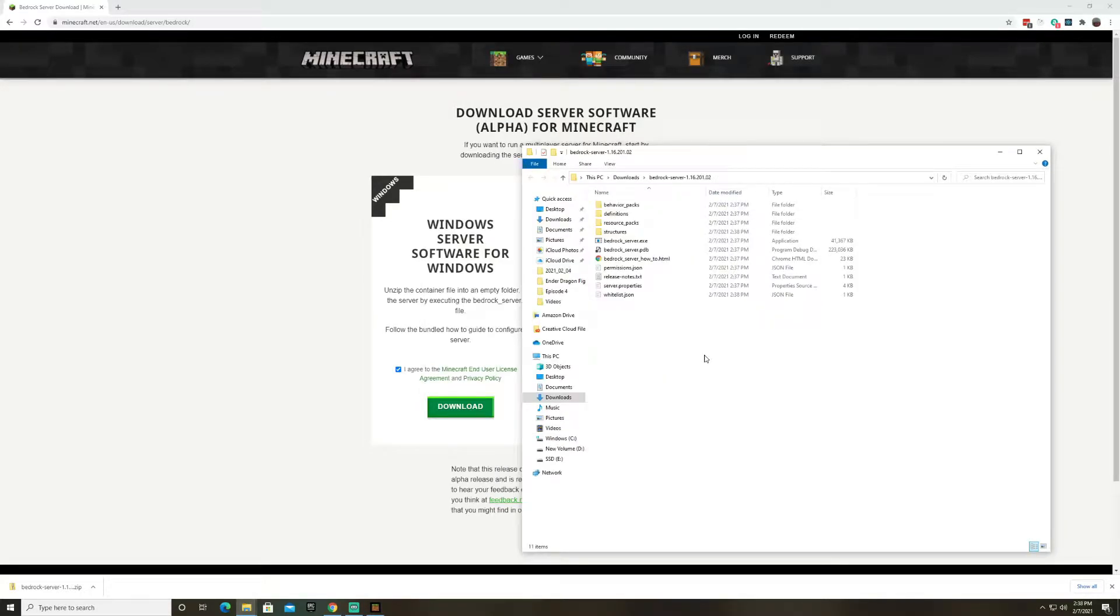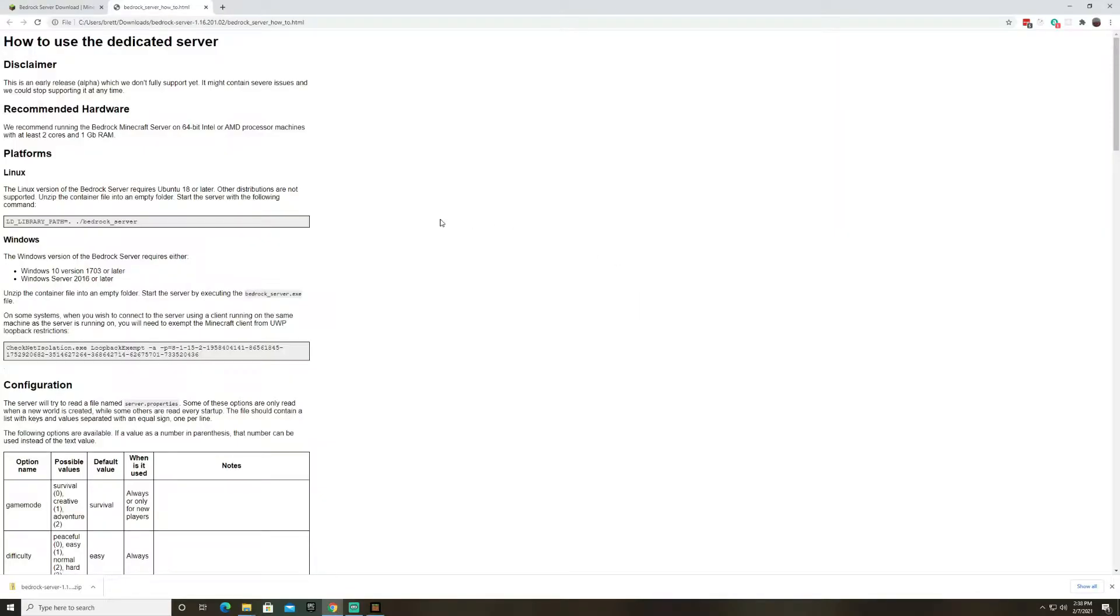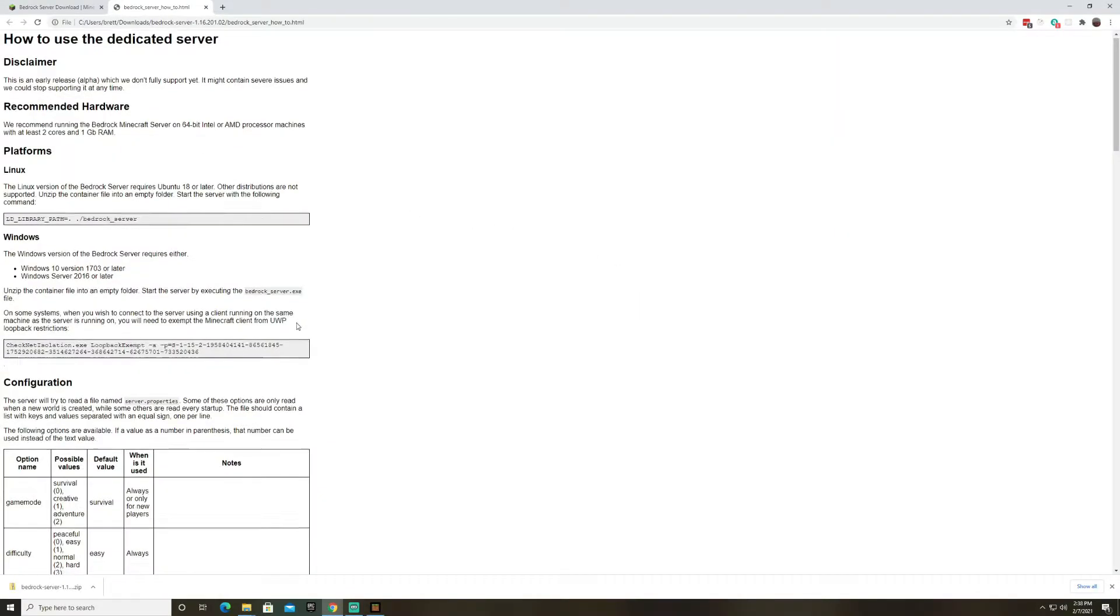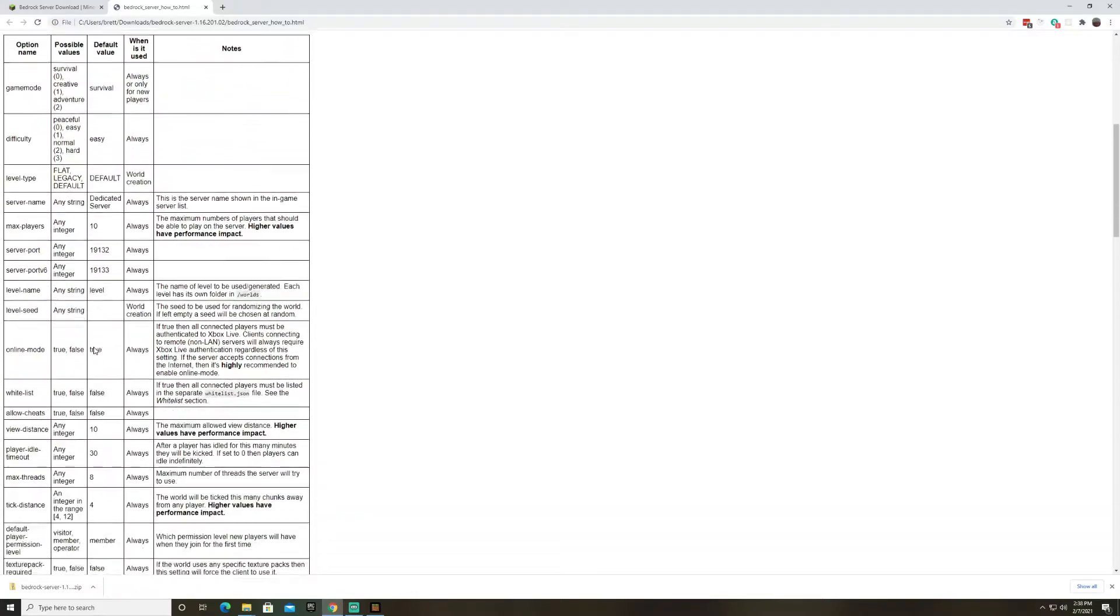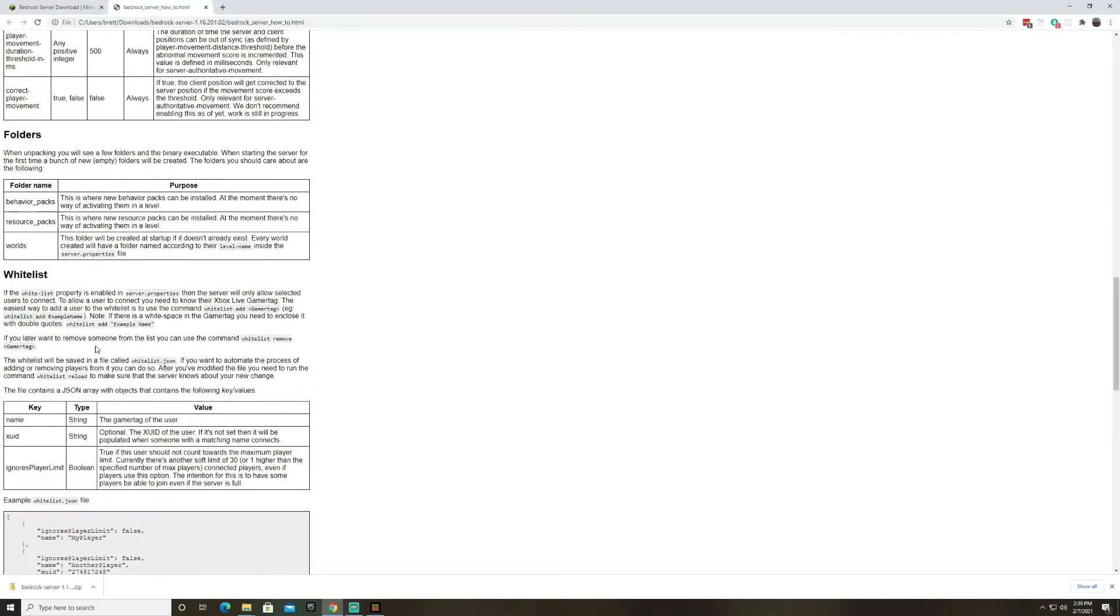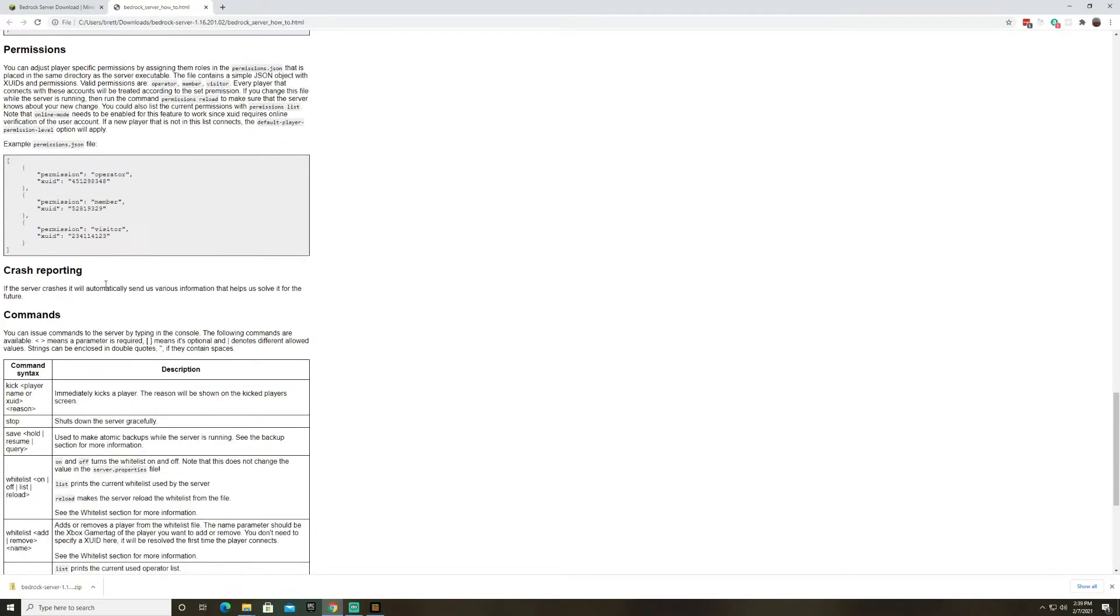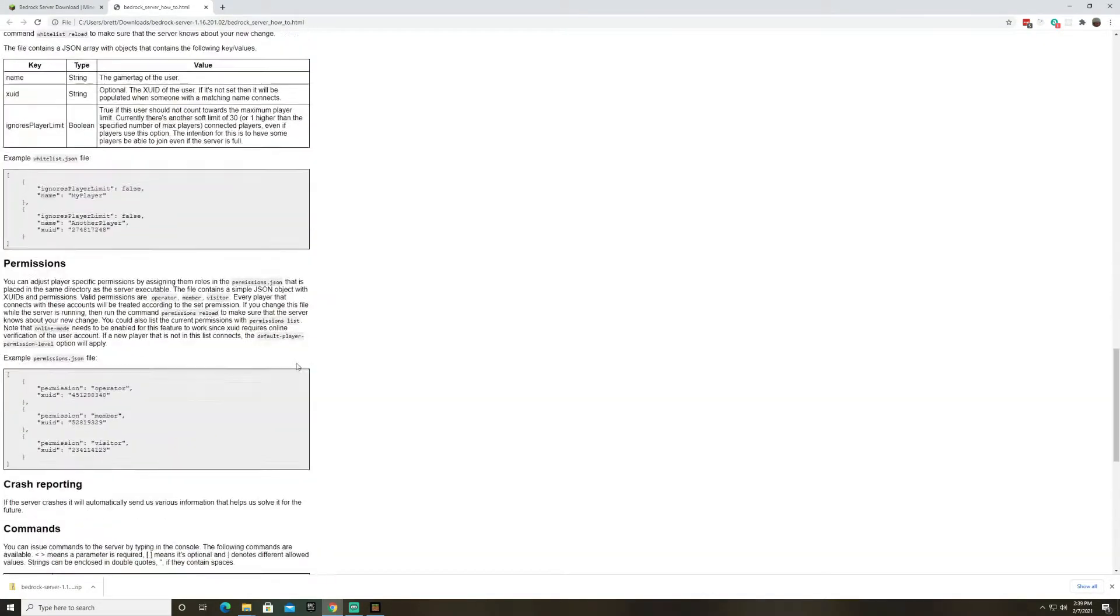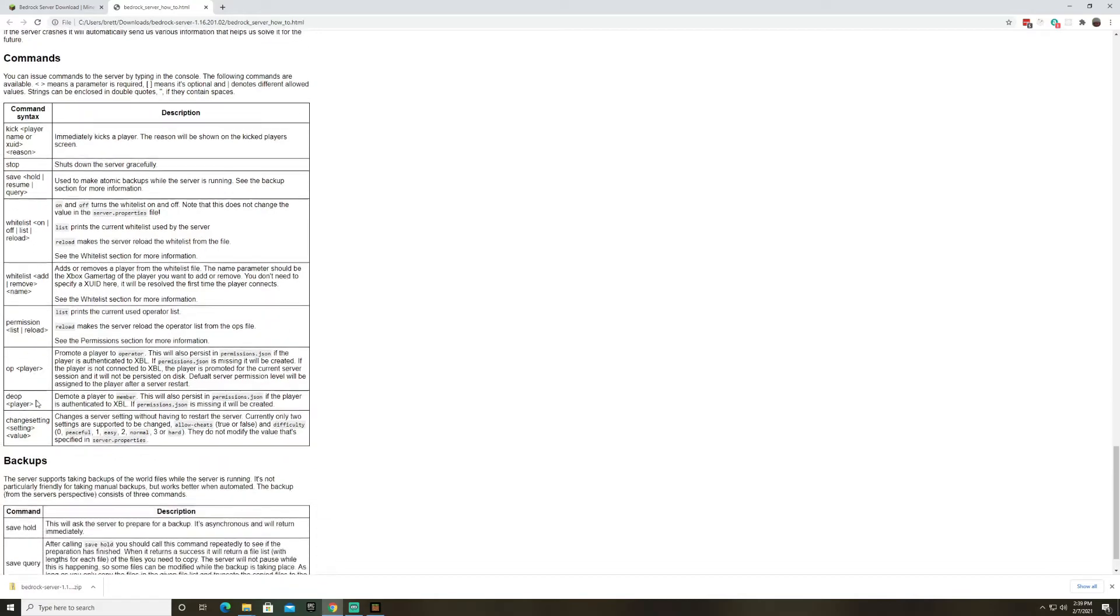All right now that we have the bedrock server zip file extracted the first thing you're going to want to do is open this bedrock server how-to. This is going to give you instructions on running it, all the different configuration options, and how to use certain configurations like the whitelist and permissions. Oh also commands that you can run while the server is running.